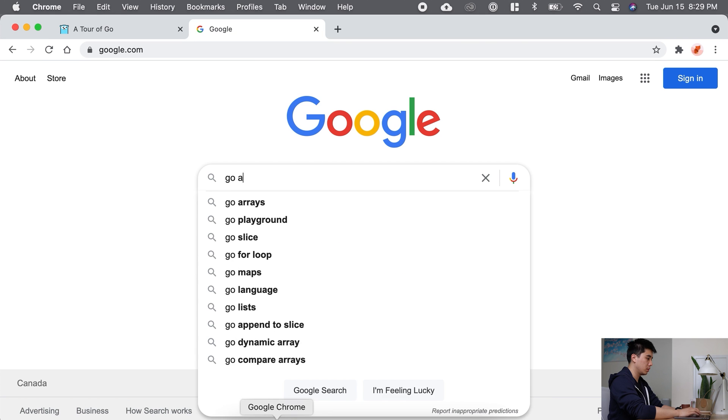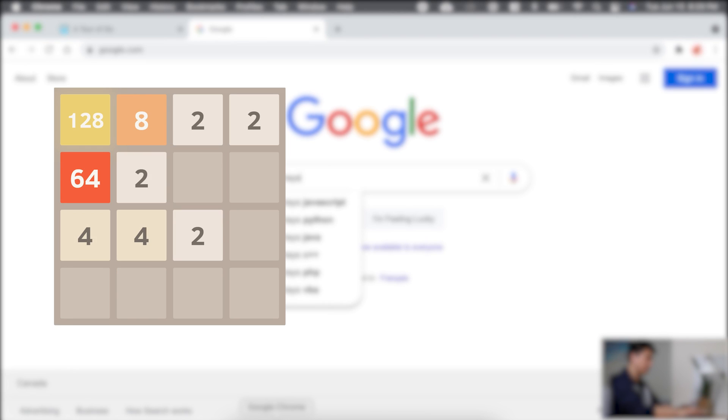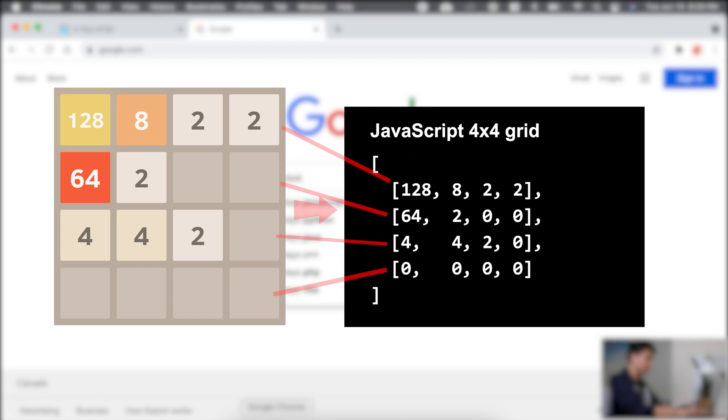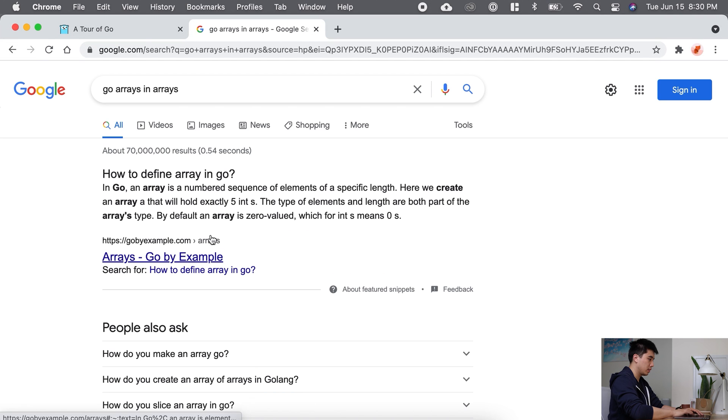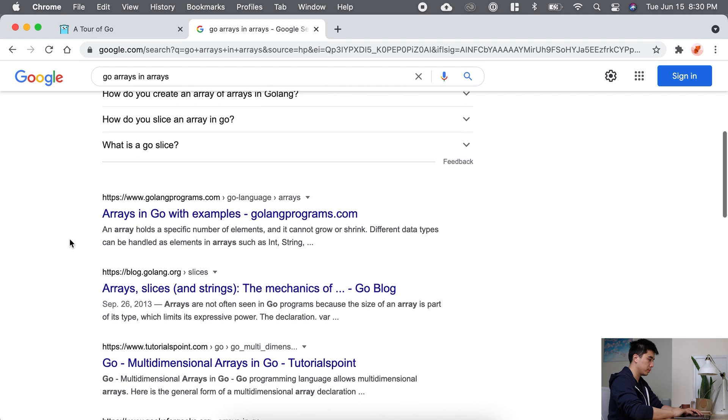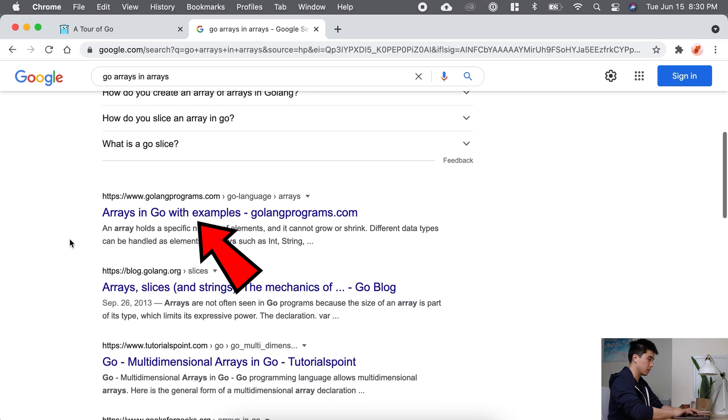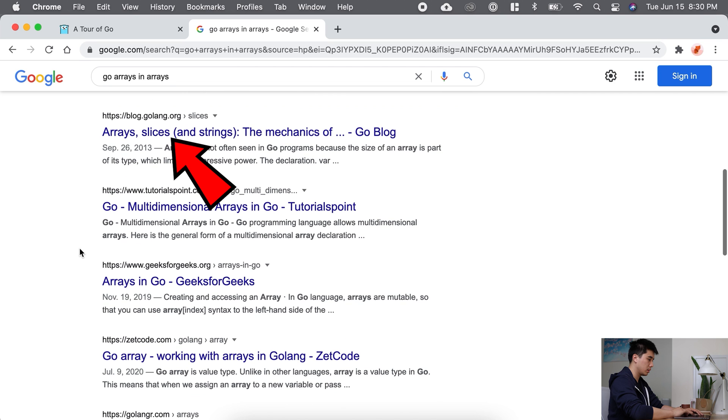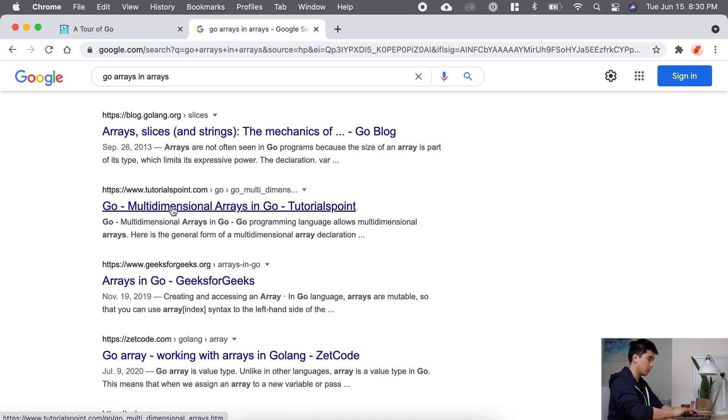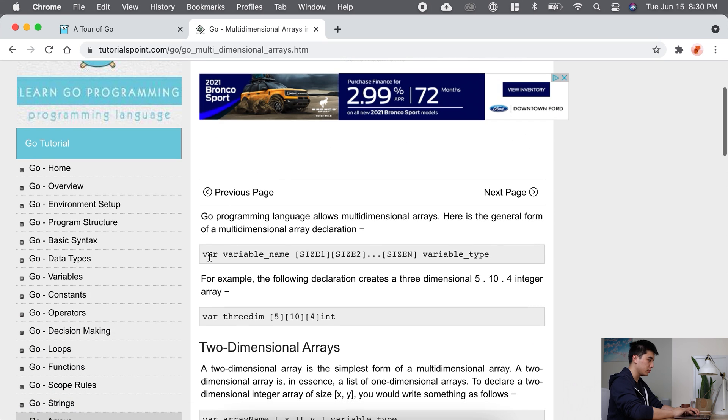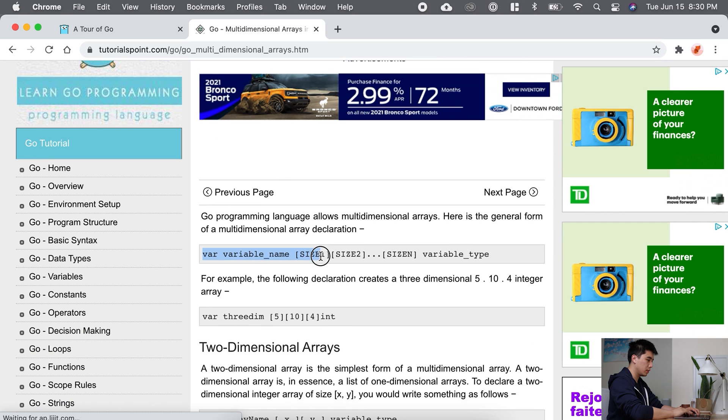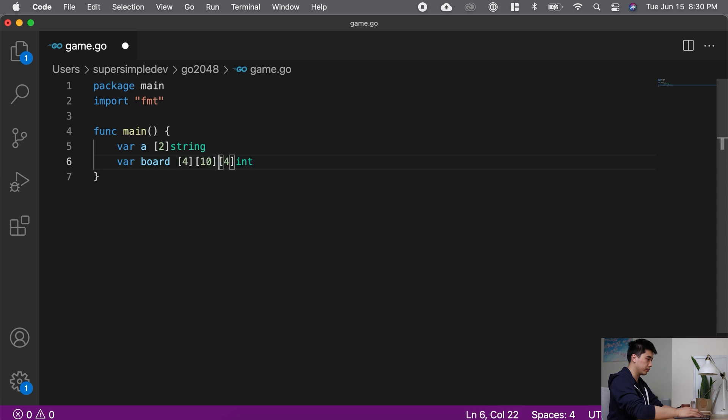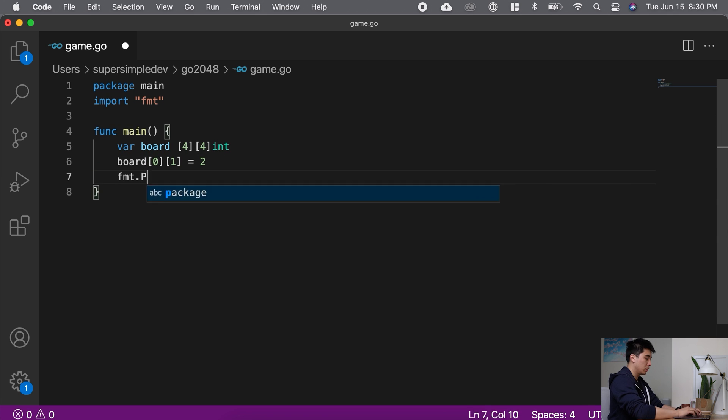The next thing I search is Go Arrays in Arrays. So the game is played on a 4x4 grid, and the way to represent this in JavaScript is to use an array containing 4 other arrays, each that represents an individual row. So I'm going to try to do the same thing in Go. Generally, I read a little bit of the result to see if it's what I'm looking for. This result says how to define an array in Go - this is not really what I want because I want to define an array inside another array. The next result says arrays, slices, and strings. I don't really understand what slices mean, so this might not be what I'm looking for. And the fourth result here says multi-dimensional array. So this is exactly what I'm looking for. Now I don't have to understand all of this stuff. I'm just looking for a specific line of code that seems relevant. So this is the line that seems the most relevant. I'm going to copy it into my code and then play around with it and make it fit into what I'm trying to do.